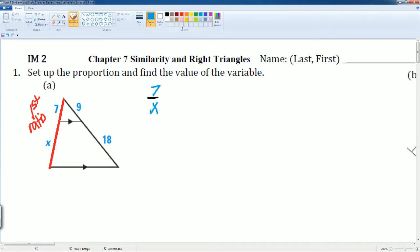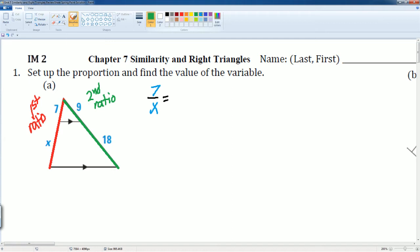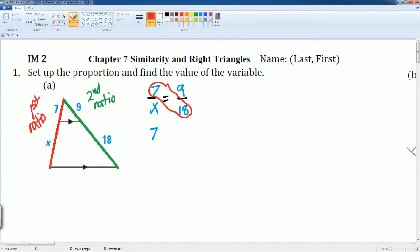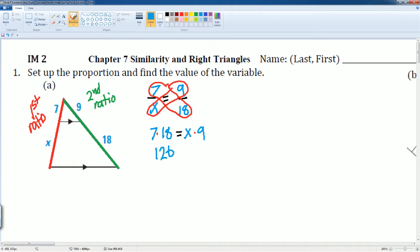That first ratio is going to be equal to the second ratio on the right side, which is 9 on top divided by 18 on the bottom. Now I can cross multiply to solve: 7 times 18 is going to equal X times 9. Let's punch it into the calculator — 7 times 18 gives you 126, and that's going to equal 9X.